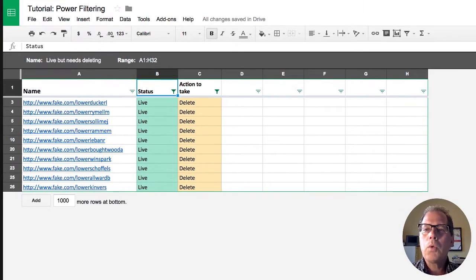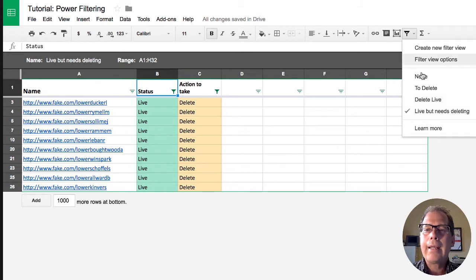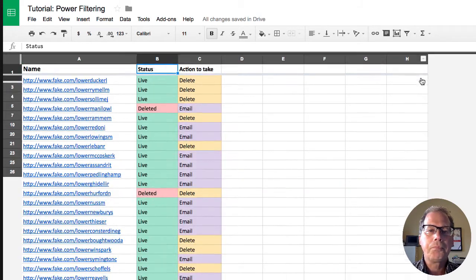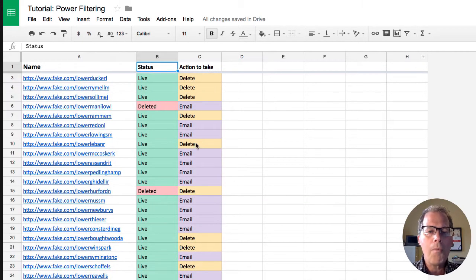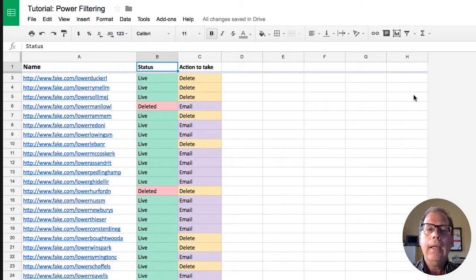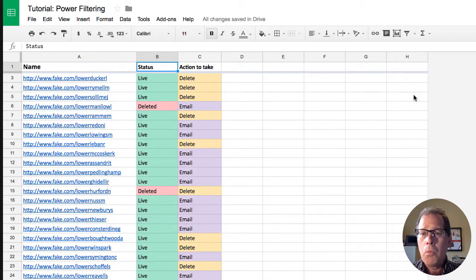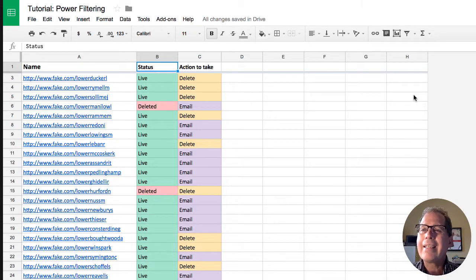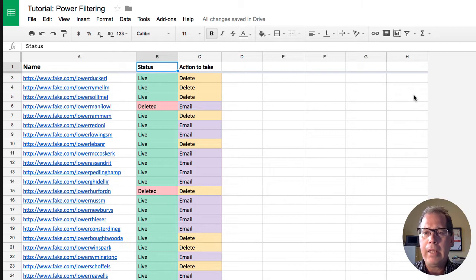Now notice what's going to happen here when I go back, I select none. I've got all my records showing again. Keep in mind when you're filtering something what you're basically saying is hide everything except what I want to see. So your data doesn't disappear or anything like that.